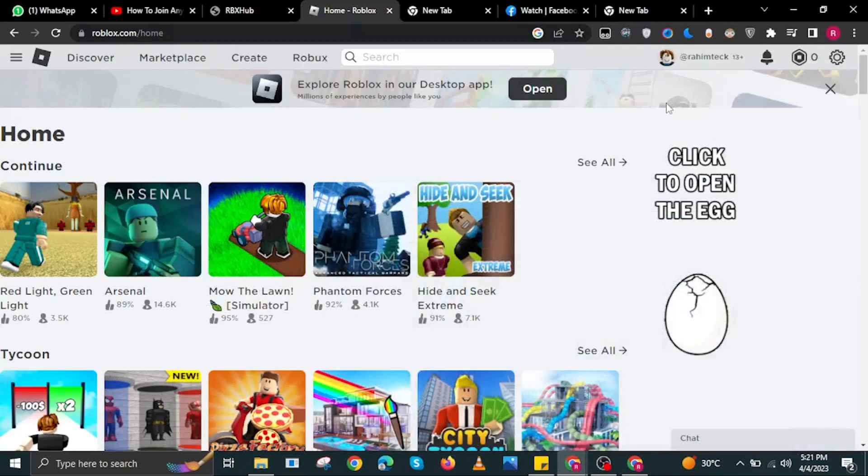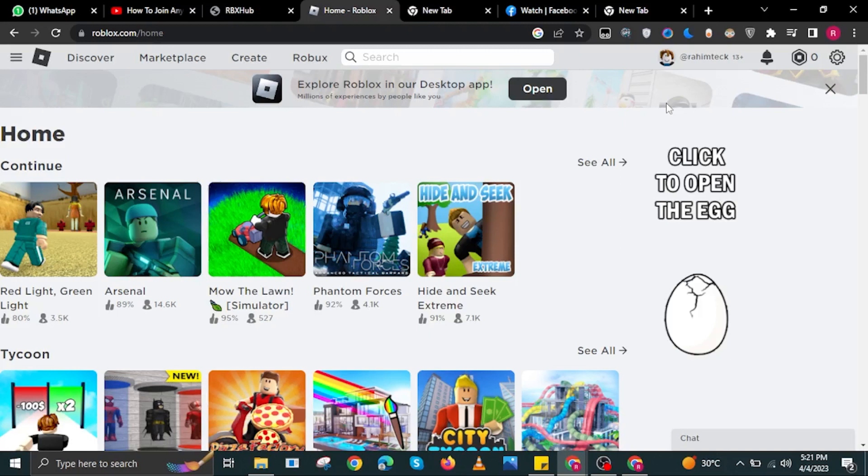Hello everyone and welcome to How-To Experts. In this video, I will show you how to join someone with their joins off in Roblox.